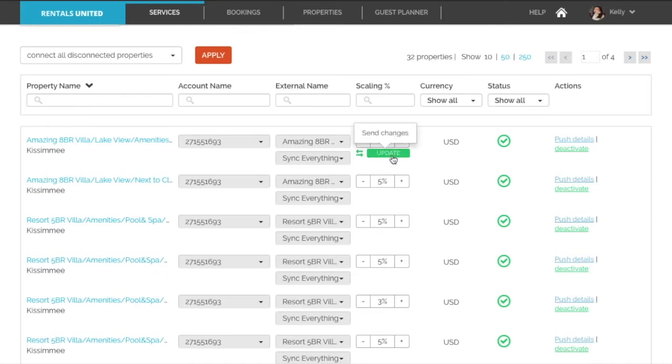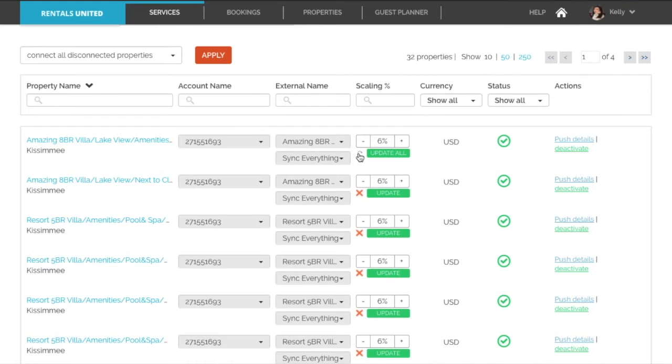If you want to change the markup for all properties in this channel, click on the two arrows on the left hand side and that will apply the value to all the properties. Click on update all to save the changes.